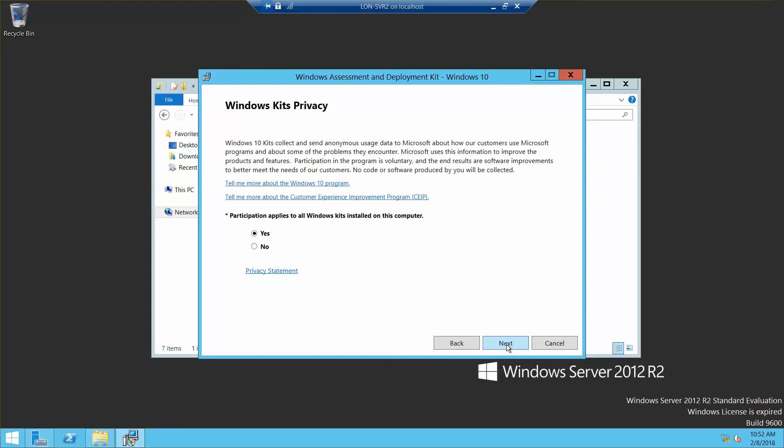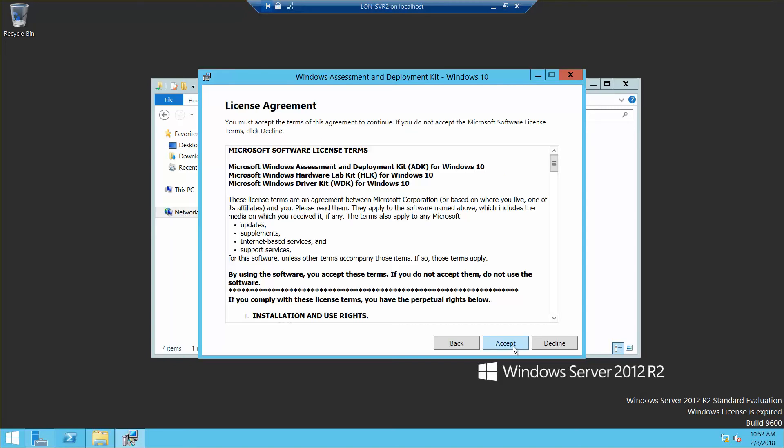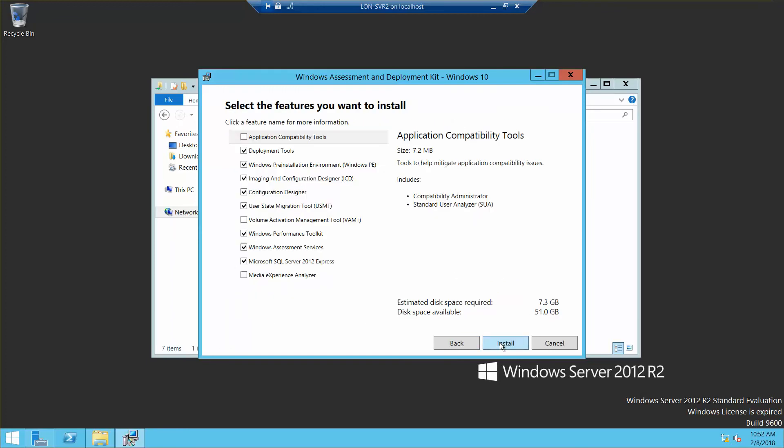On the Specify Location page we're going to go ahead and hit the default and click on Next. On the Windows Kits Privacy we're going to choose No.